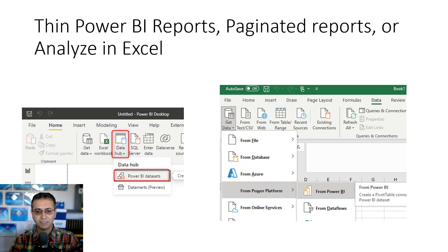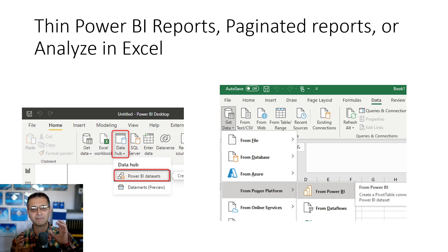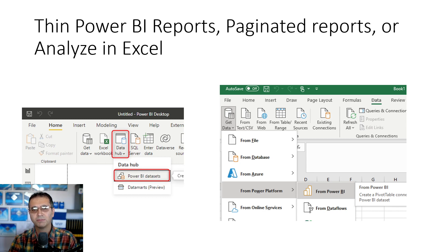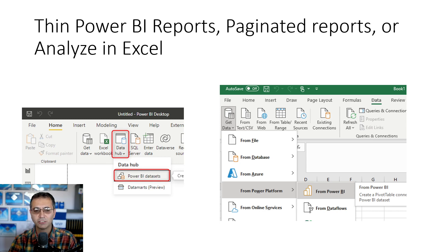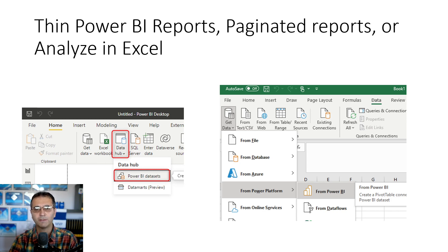The third layer of this design is thin reports. Thin Power BI reports are reports that don't have a dataset of their own. When you publish a PBIX file normally it includes both a dataset and a report, but a thin report connects to a dataset already published to the service — it's essentially a Power BI report with live connection. You can build any visualizations you want on it. You can also use Excel with 'Analyze in Excel' or paginated reports, all getting data from a shared dataset.